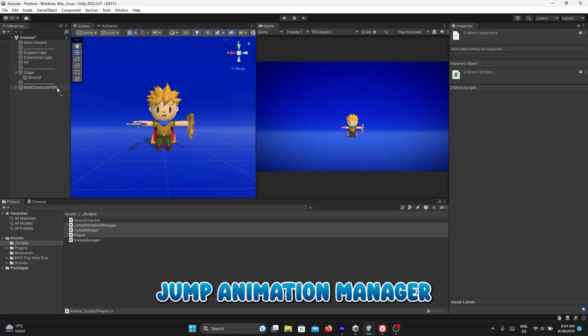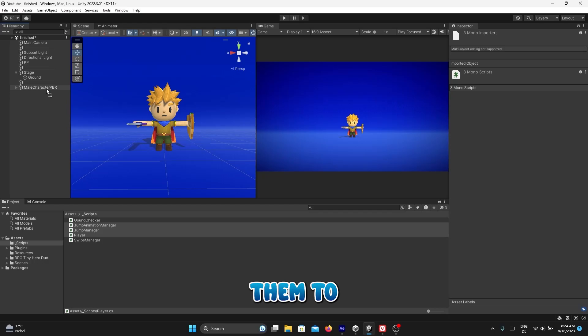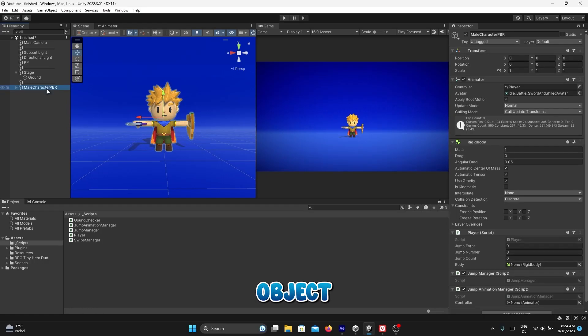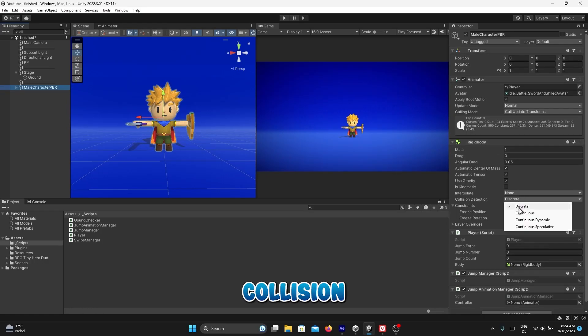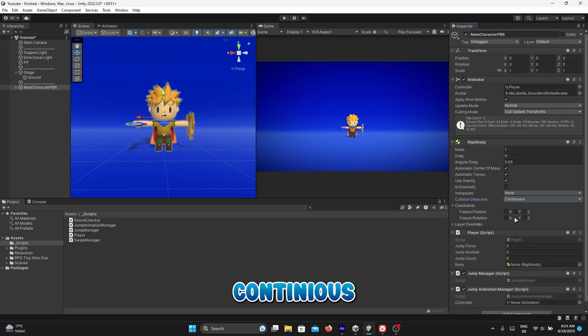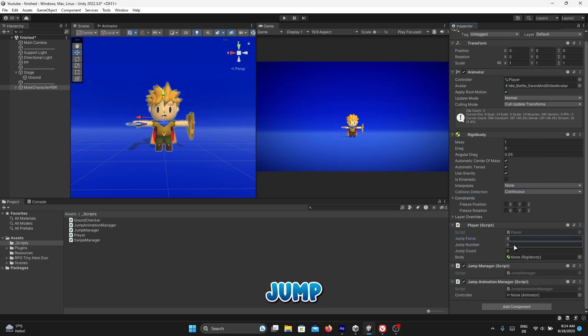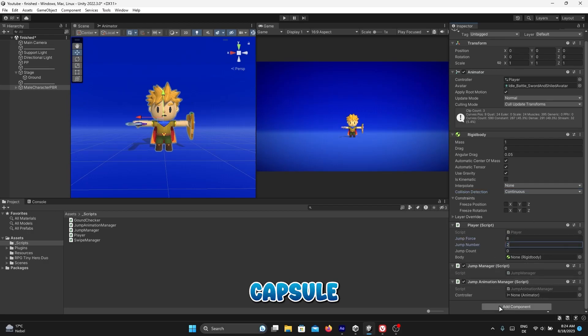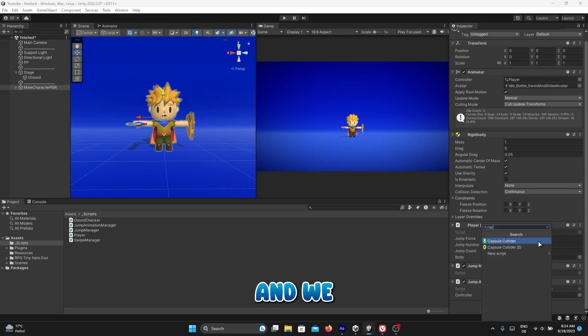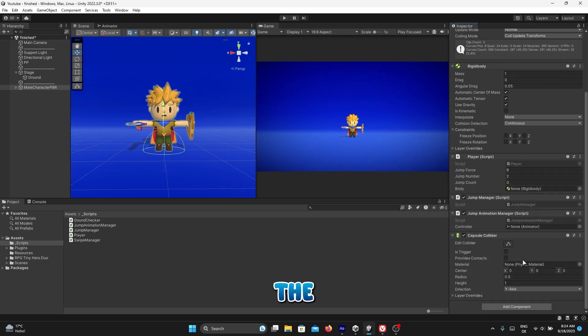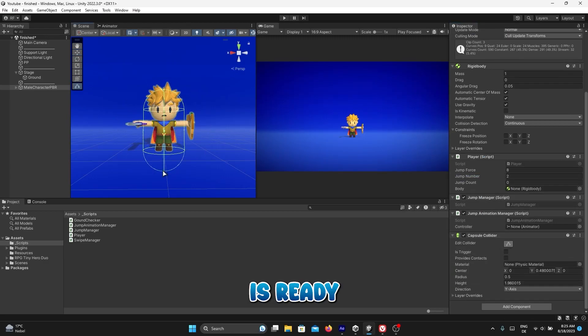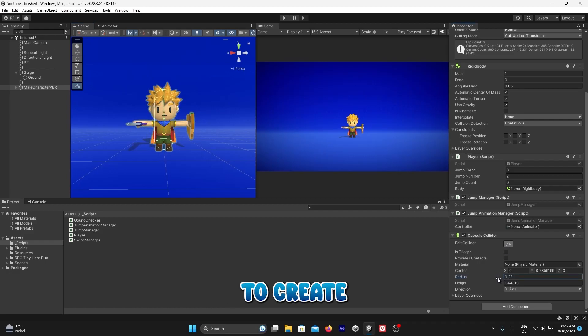In Player rigid body, change collision detection to continuous for faster collision detection. Set jump force and jump number in player script as you wish. Now we add capsule collider and adjust it to fit the player size. Player game object now is ready, but we still need to create ground check.